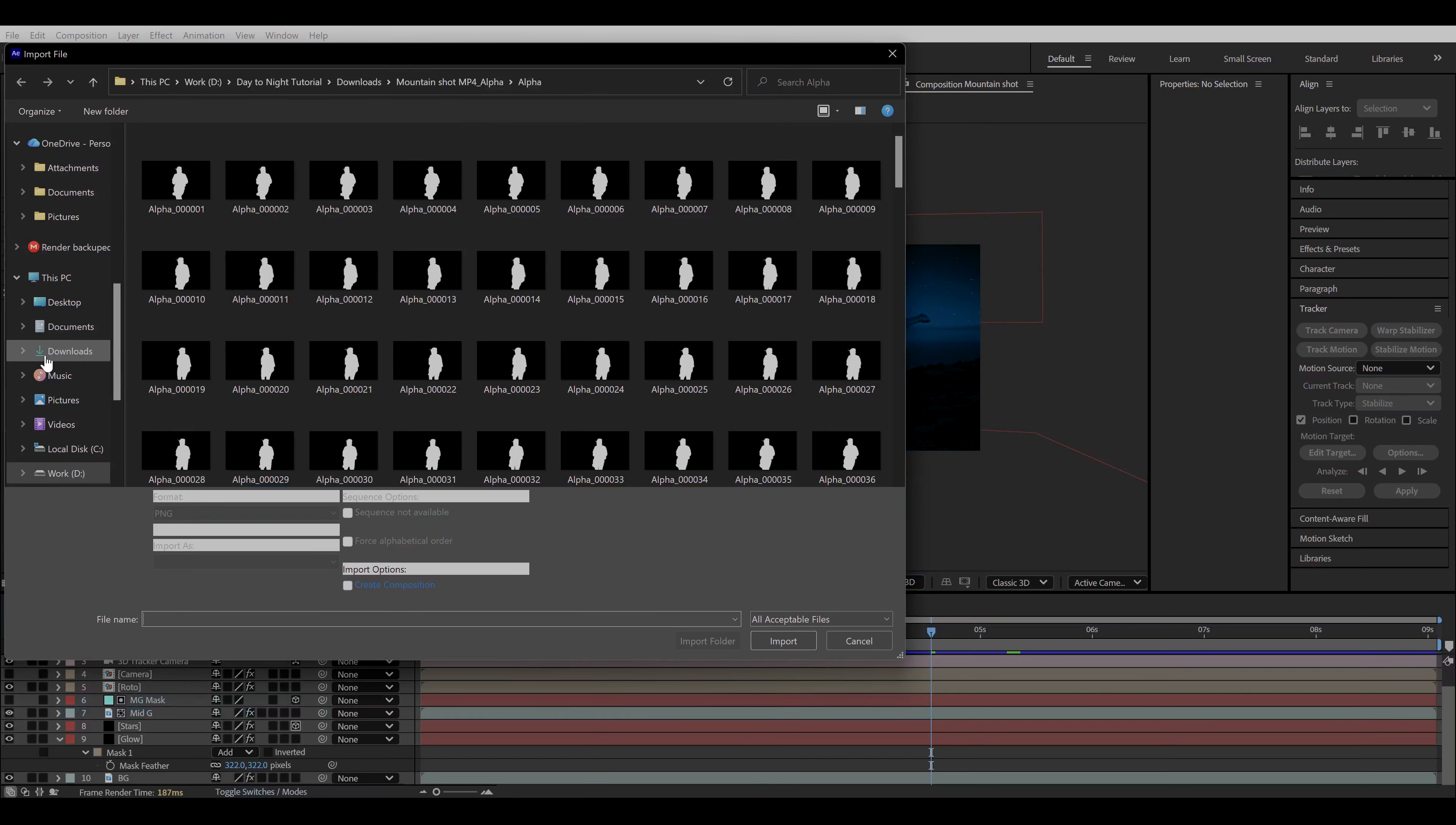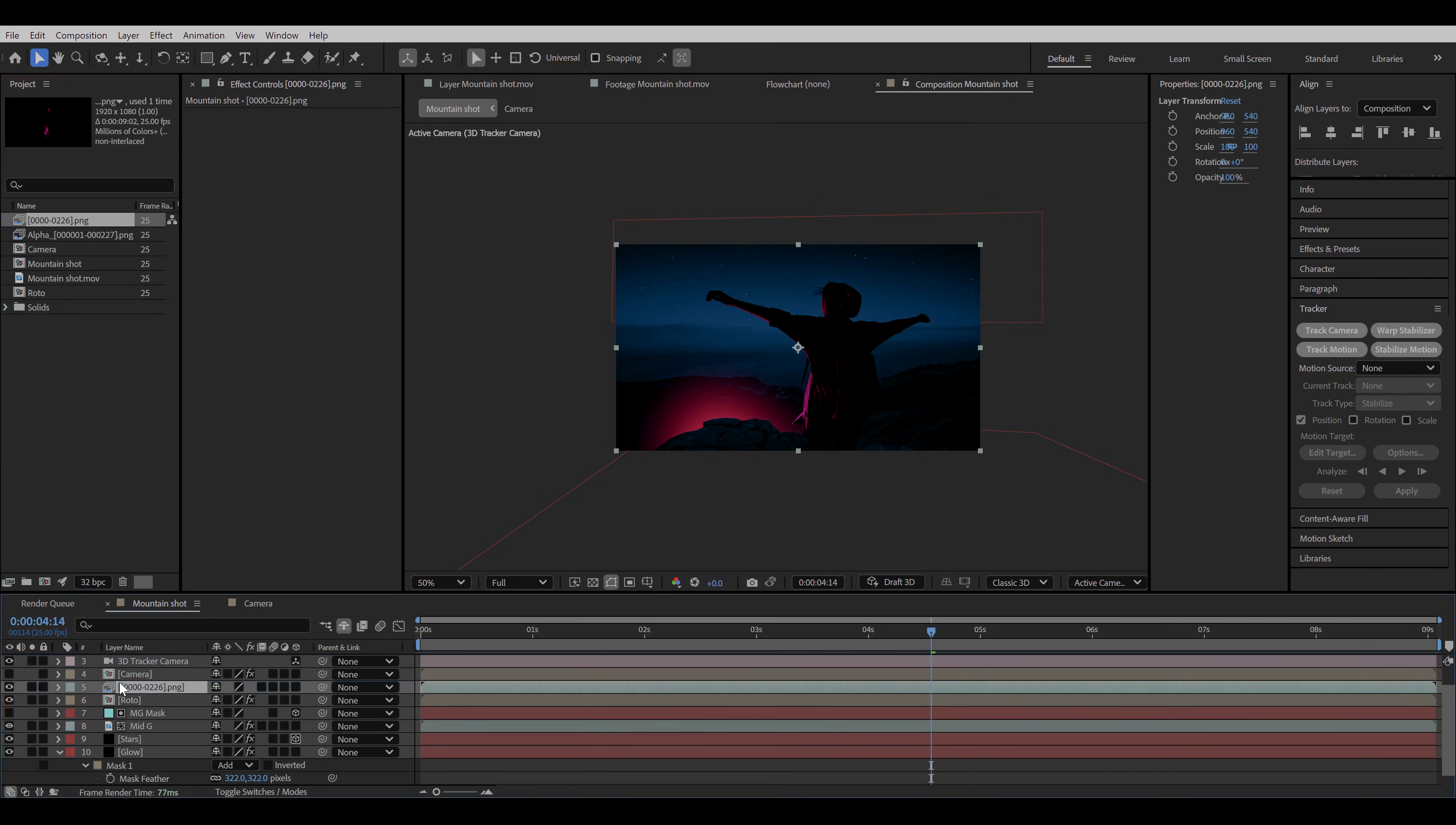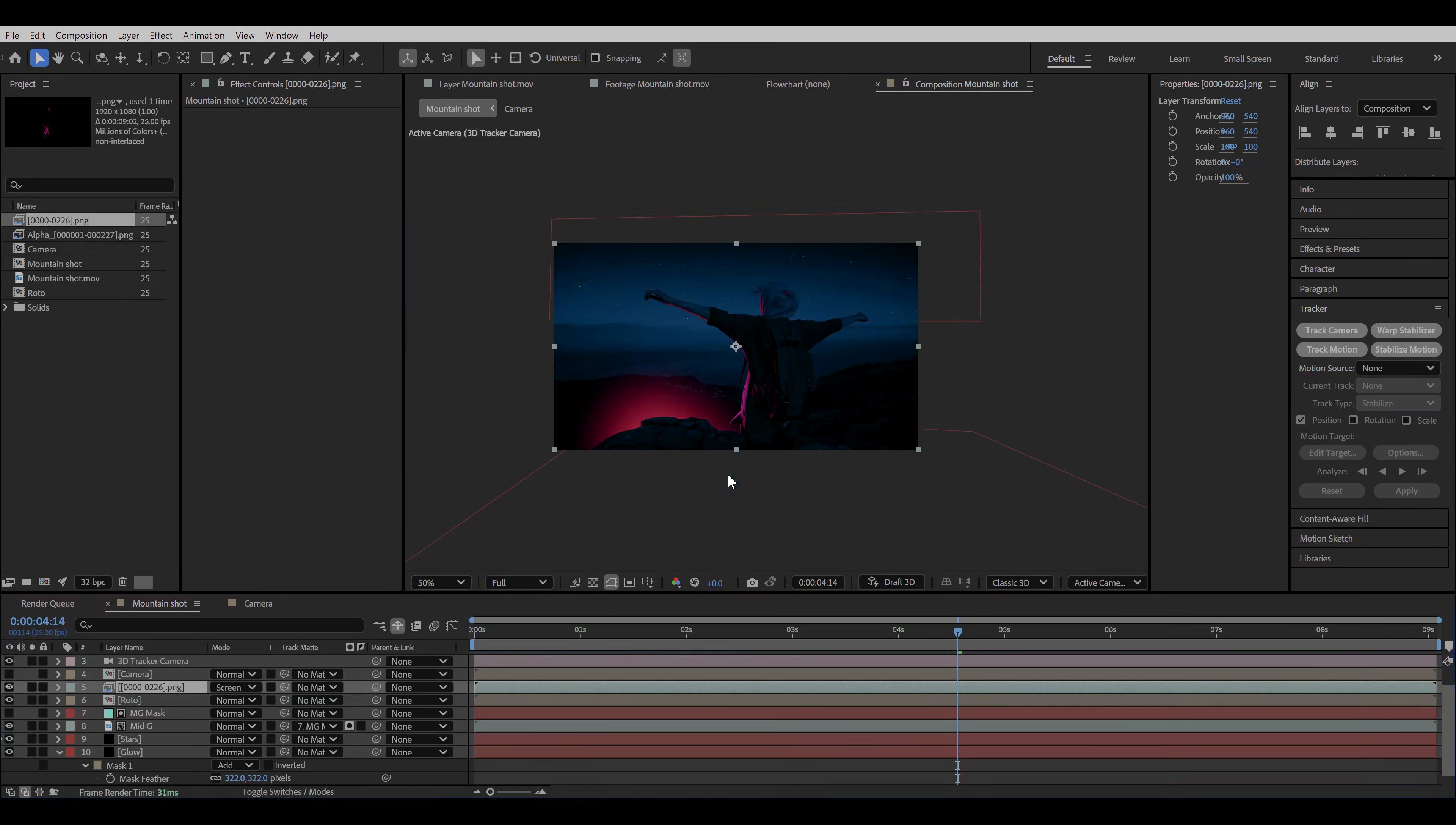Now go back to After Effects and import this PNG sequence. And remember to check the PNG sequence checkbox. And the frame rate should be the same as that of the composition and the footage. Now drag and drop it to the composition. Press F4 to see the blend mode options and turn it to screen. And we have our realistic edge light. This is before and after. Before, after. Before, after. Before, okay that's it. So now we gotta do something about the foreground. Before, after. Sorry can't help.